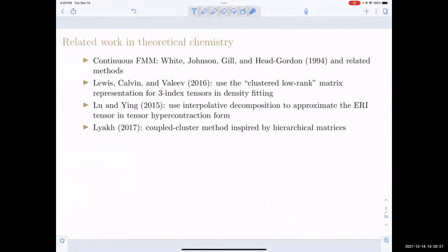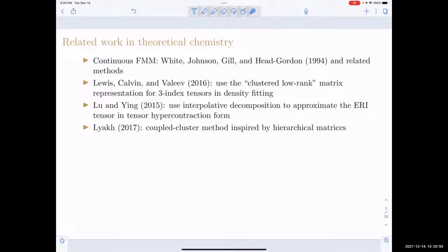There is some related work — obviously anything related to CFMM in the past or related methods. Ed Valeyev and his group has proposed using a block low-rank matrix for the 3-index tensors and density fitting, which is very related. We're using an H2 matrix that gives linear-time or linear-complexity algorithms, and importantly, not computing the entries in the matrix first before compressing them. Tian Feng and Lixing have used interpolative decomposition to approximate the ERI tensor in tensor hypercontraction form, and Dimitri Layak has a coupled-cluster method inspired by hierarchical matrices.